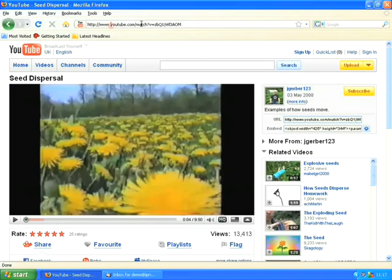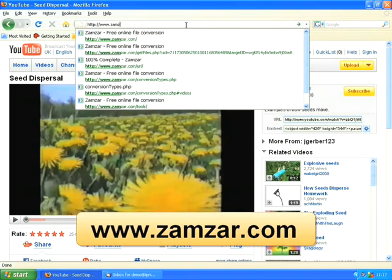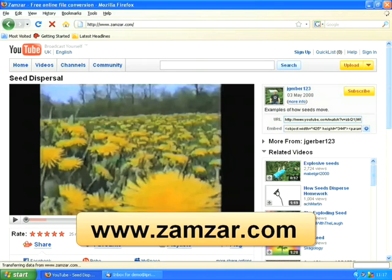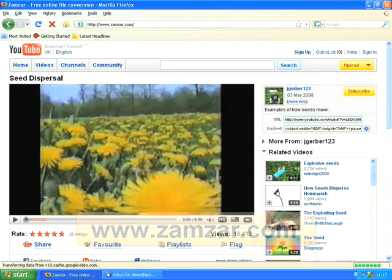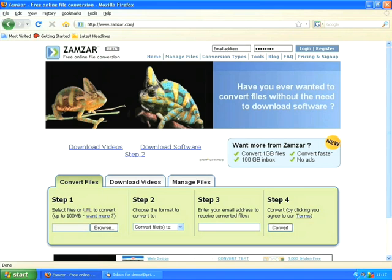Now we're going to go to a new website called zamzar.com. Zamzar is a really useful website to know about. They offer a service where they'll convert one type of file into another type of file. It is a paid-for service but there's also a free service. The only difference being the number of files you can convert in one day and how quickly they'll convert those files for you. I've always found the free service to be absolutely fine though.